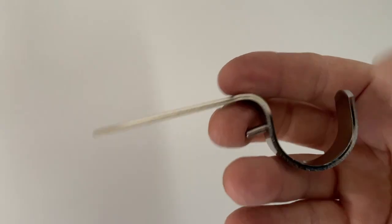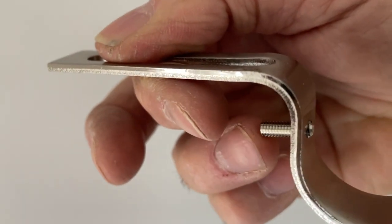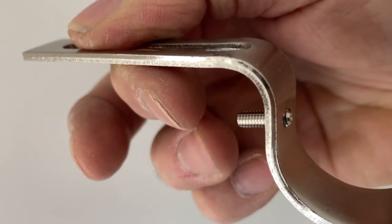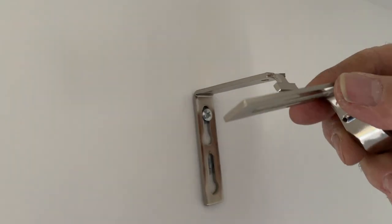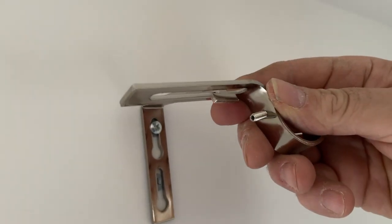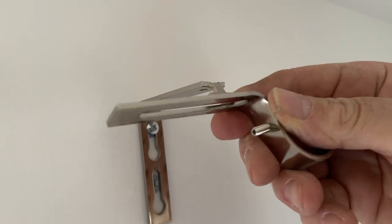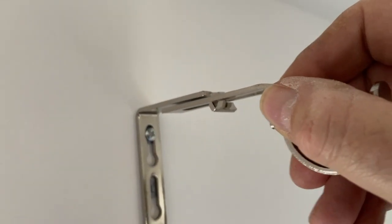Take that, make sure that grub screw is wound out. Put it on sideways through the slot and turn it round. Slide it to the back. Okay, next bit.